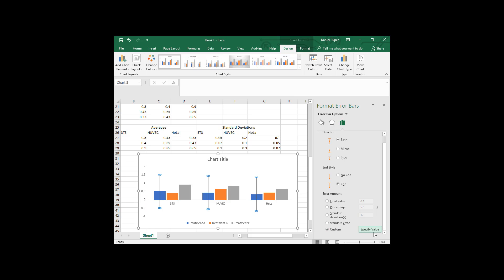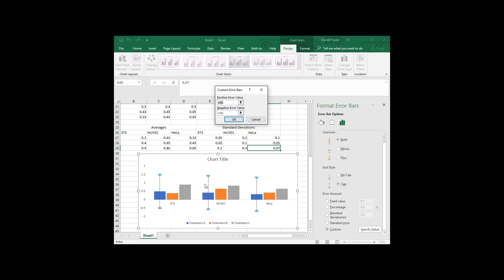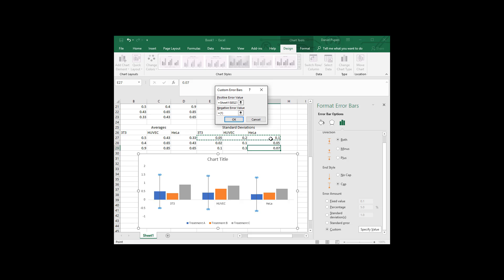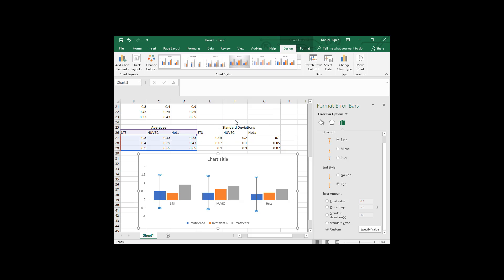And so we're going to want to choose custom. Specify the value. And so we're looking at standard deviation of treatment A for the three different cell types. So our positive error bars is going to be here. That is treatment A for the three different cell types. And the negative error bars are going to be the exact same because we're doing a normal distribution. So we hit OK.